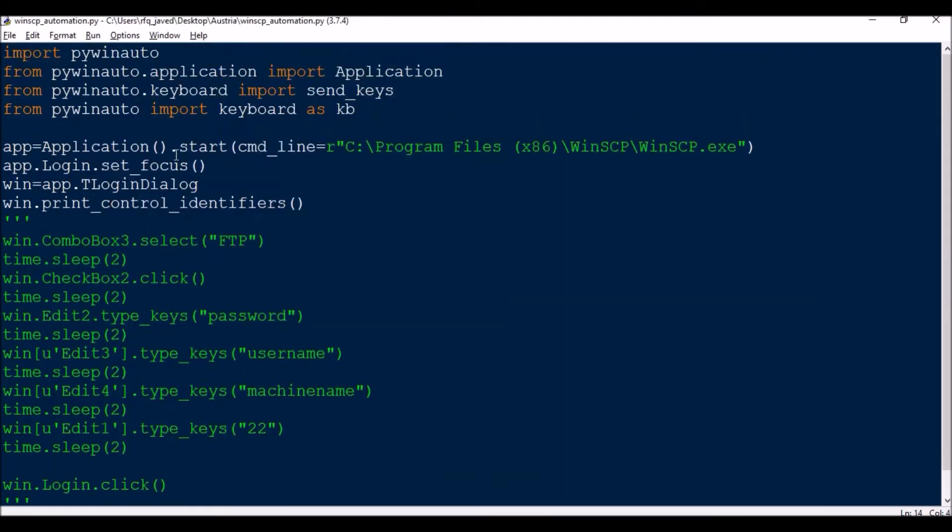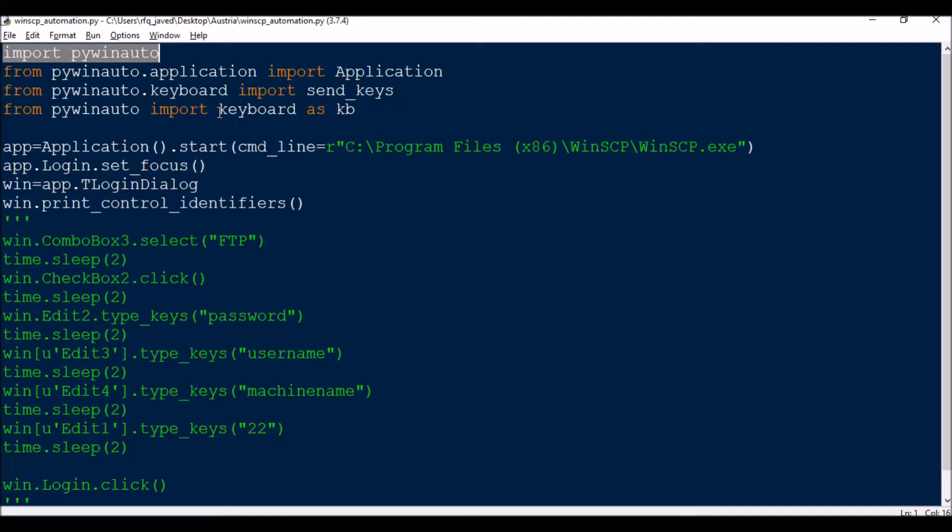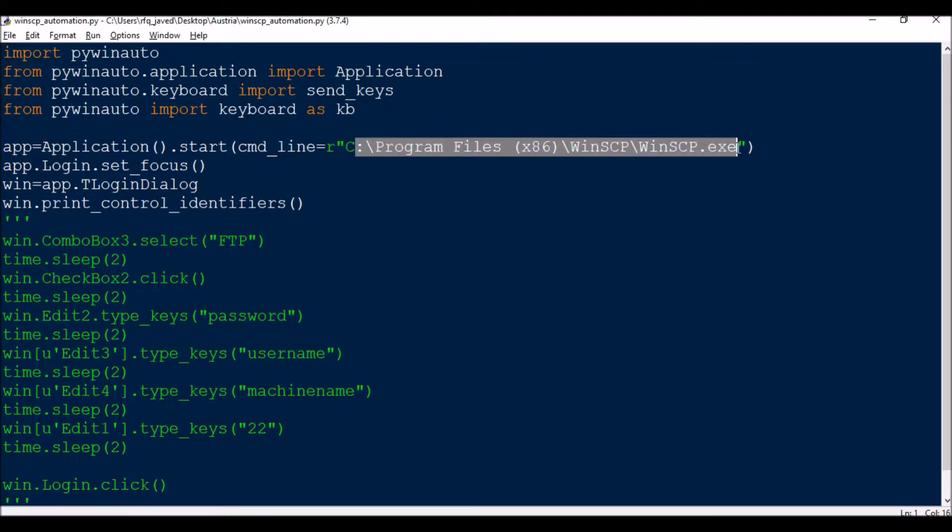For doing this you need to import the PyWinAuto module, then import a couple of classes: Application, send_keys, and the keyboard module from PyWinAuto. We are going to start the application using app variable: app equals application.start with the command line and your installation path of WinSCP application.